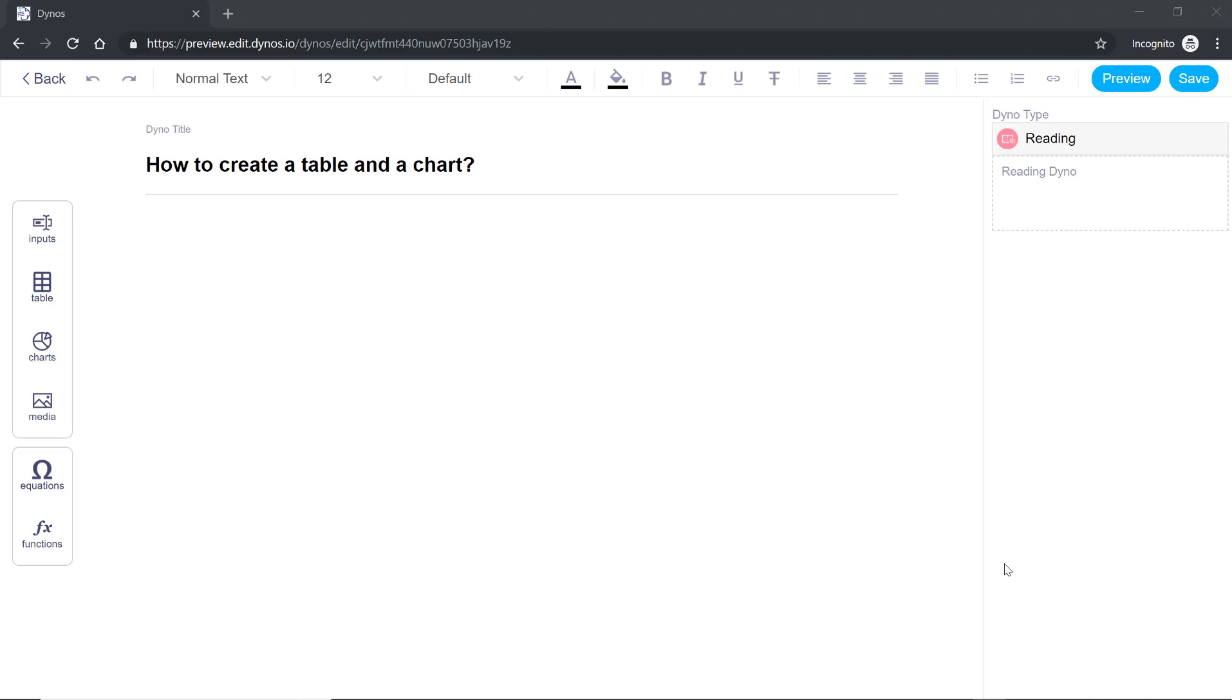In this tutorial I'm going to show you how to create a table and a chart. To create a table go to the left hand side menu and click table.